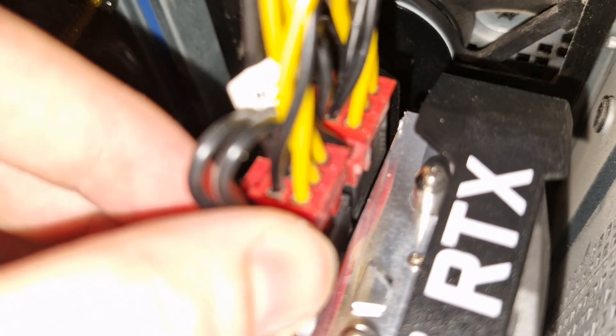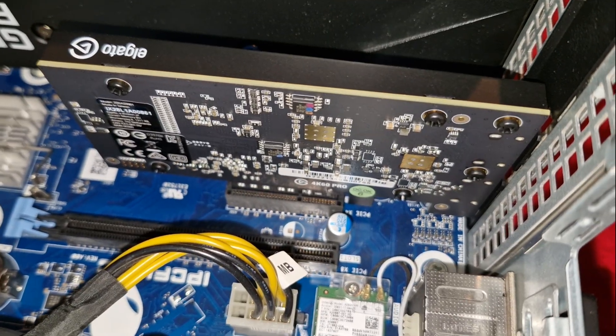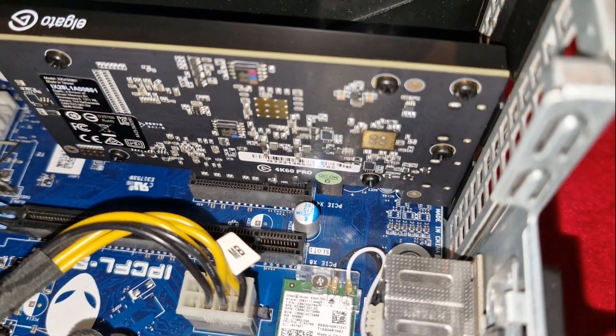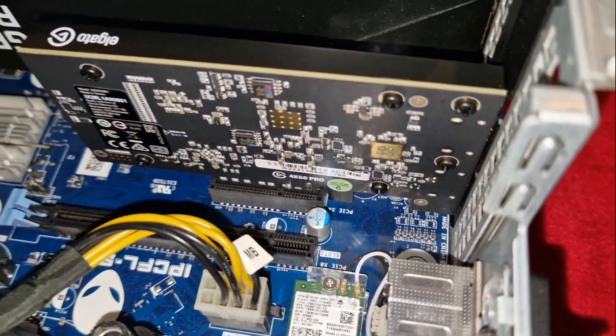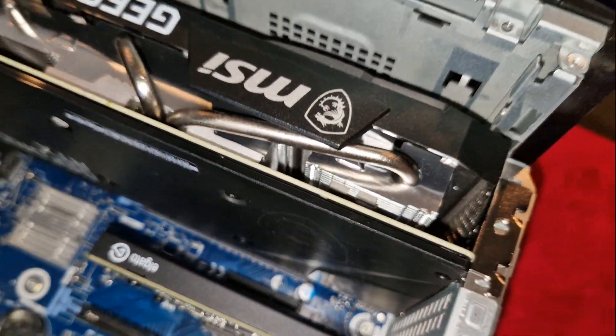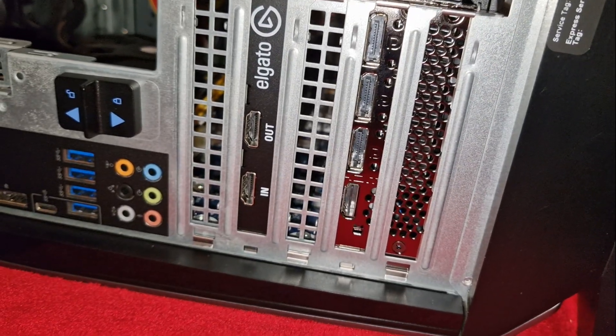Now time to slide in the capture card into the PCIe 2.0 x4 port. It sits absolutely perfectly. Can't be more happy.